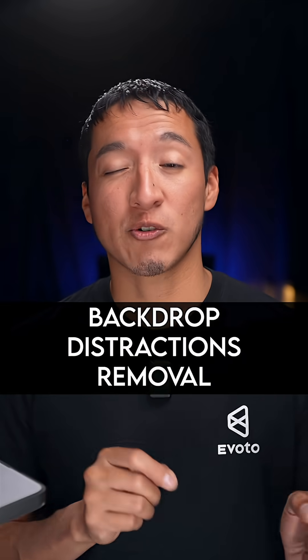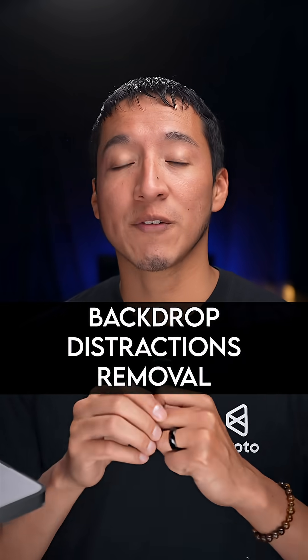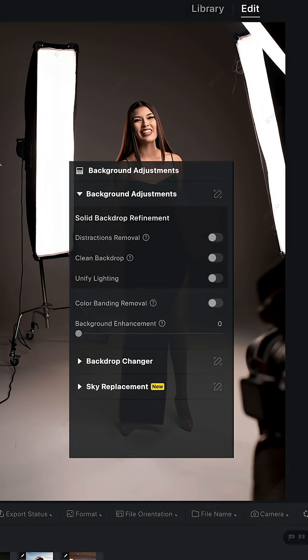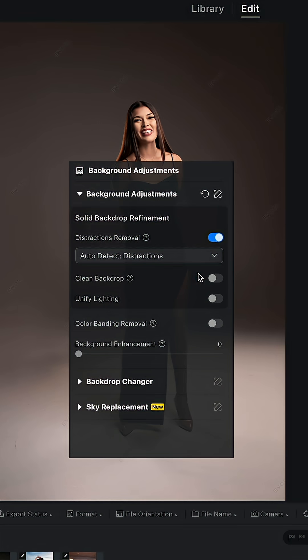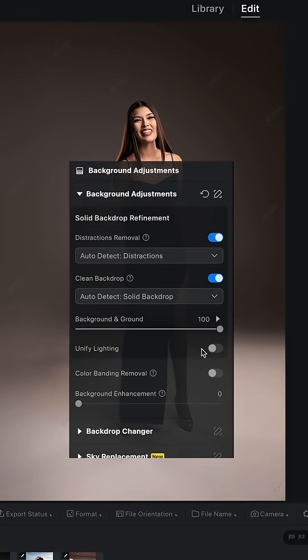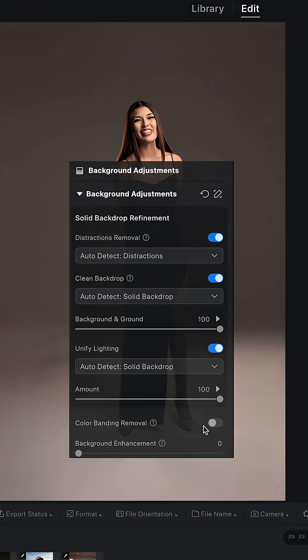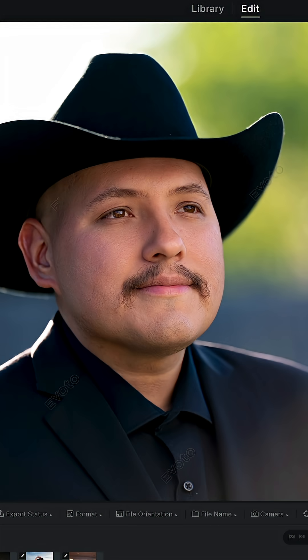The first feature is called backdrop distractions removal. All you have to do is open Evoto AI and simply enable distractions removal. It'll automatically detect all the distractions and get rid of them. You also have the option to clean the backdrop, unify the lighting, and there's even color banding removal.